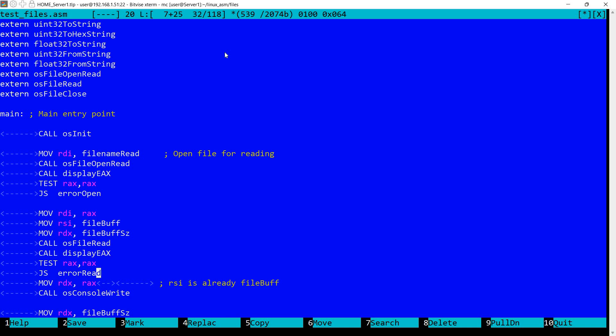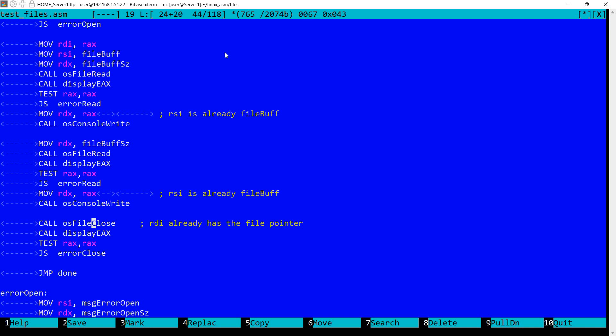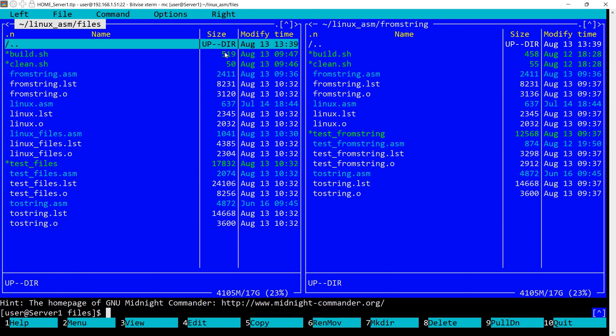I'm also calling console write to display the contents of the buffer. I'm setting in RDX the length. RSI is already set to the file buffer. Then I'm calling again file read. I'm displaying again. And finally I'm calling file close and displaying the contents of EAX. And jumping to an error message if there was an error. So basically we have a file open, two file reads, and one file close.